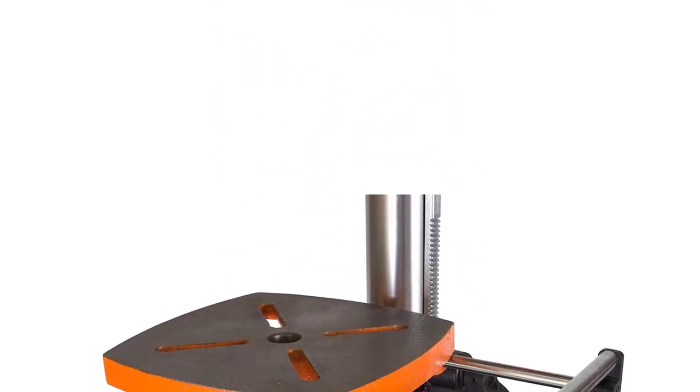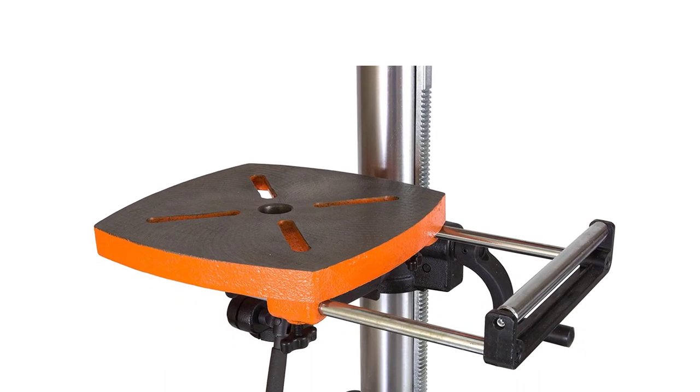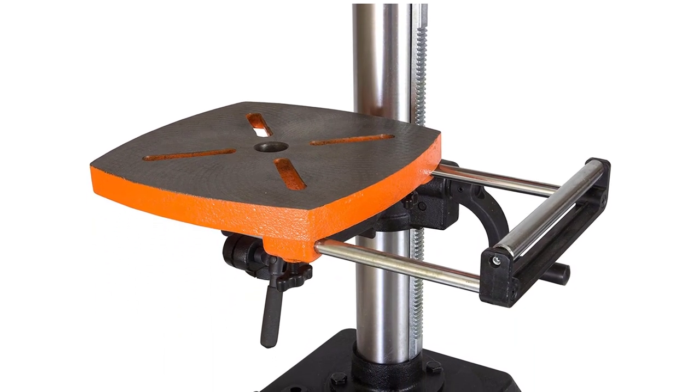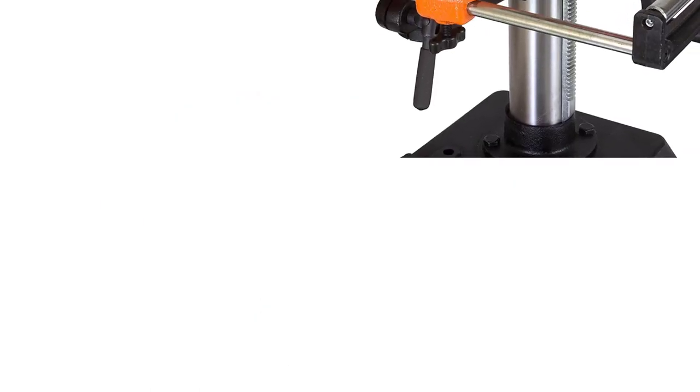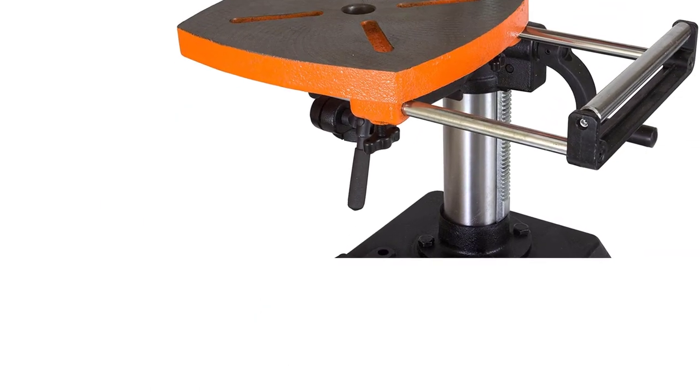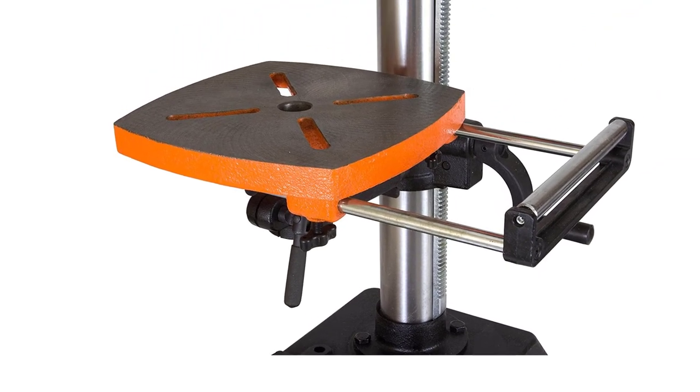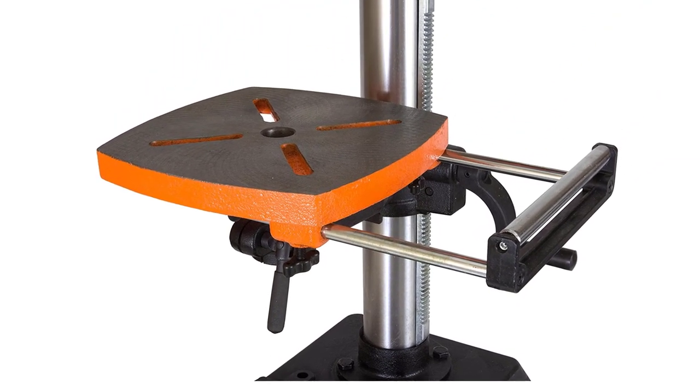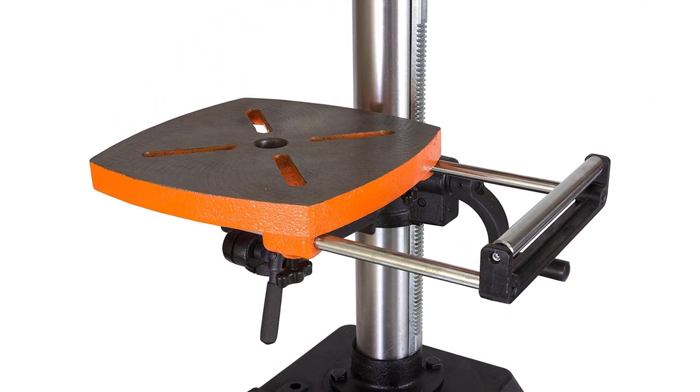One thing worth noting about this drill press is that many buyers have complained about the coolant runoff channel not working as it should. With that being said, I think it is still an exceptional power tool. If you are in the market for the best floor drill press, you would be hard-pressed to look any further than the WEN 4227 T13 12 Speed Floor Standing Drill Press.